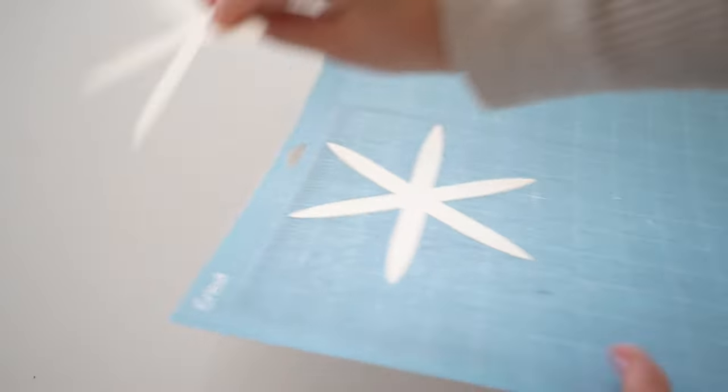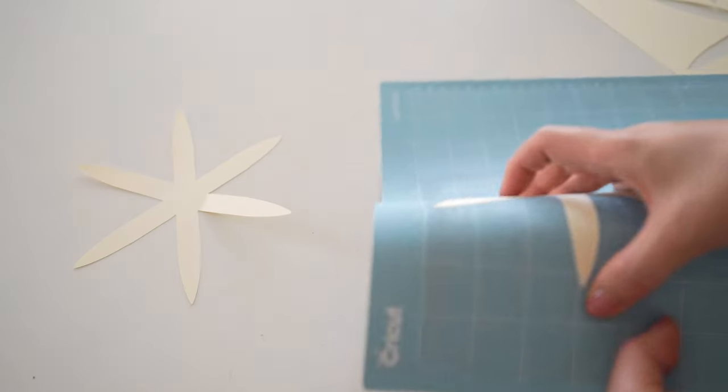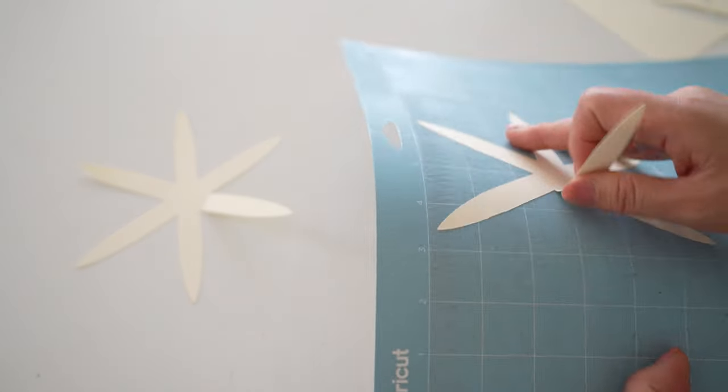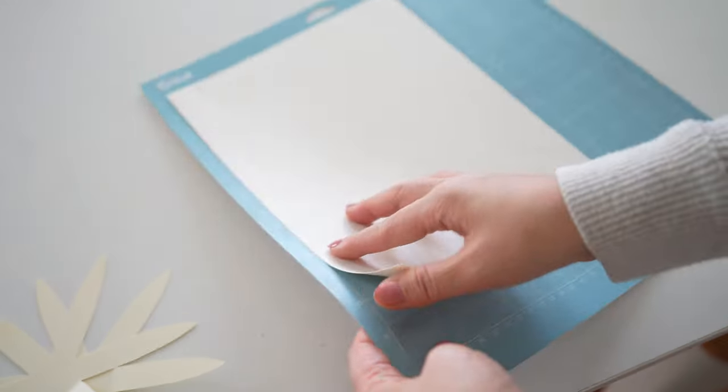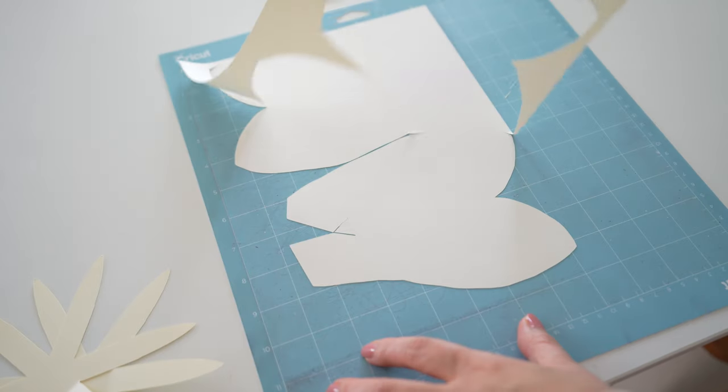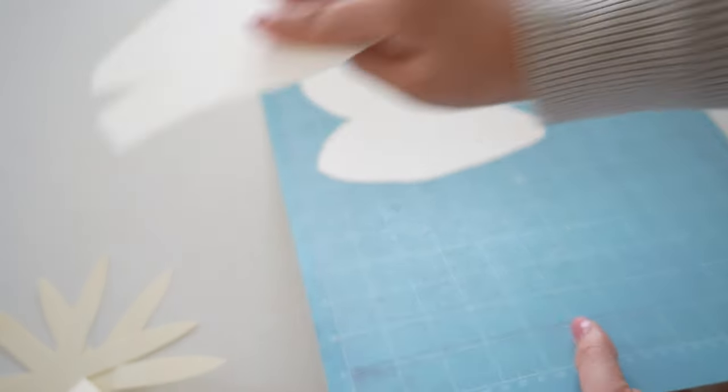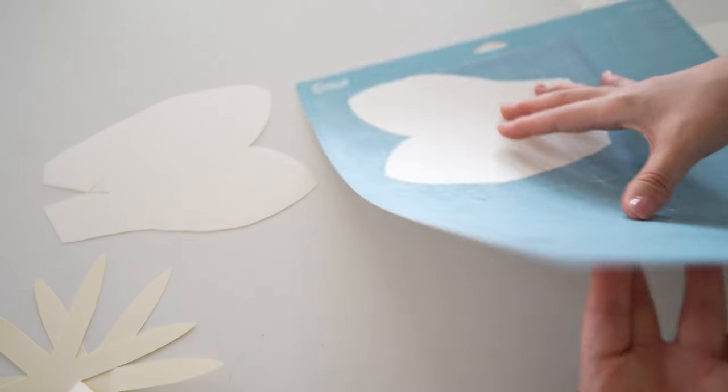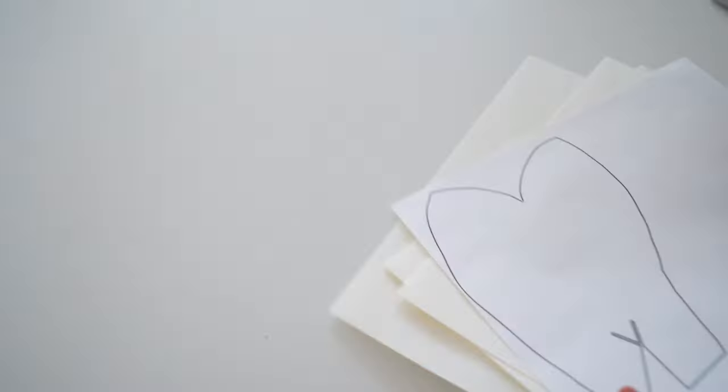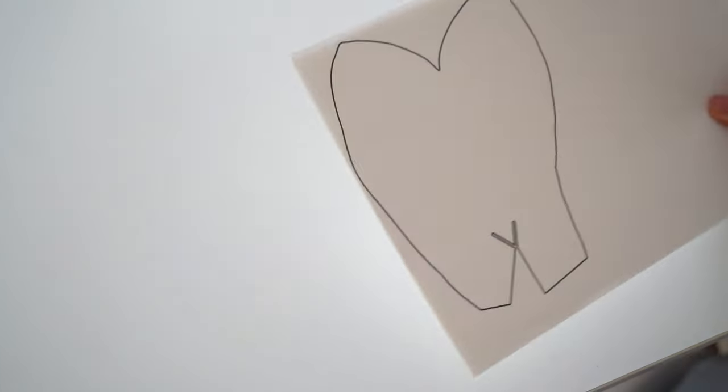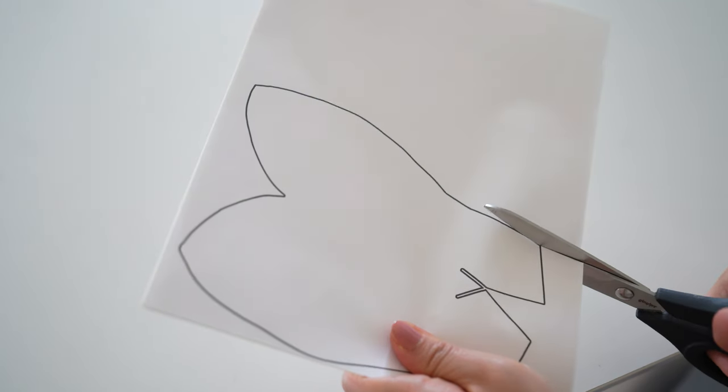The template can be used for your Cricut, Silhouette, or other cutting machines, or you could print the pattern and hand cut these for those that don't have a cutting machine. I also have a small paper lily of the valley template linked below.